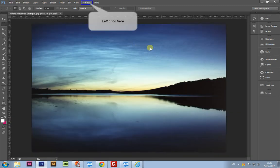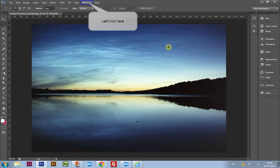By left-clicking the Windows menu and going down to Channels, we can see the image broken down into color separations.